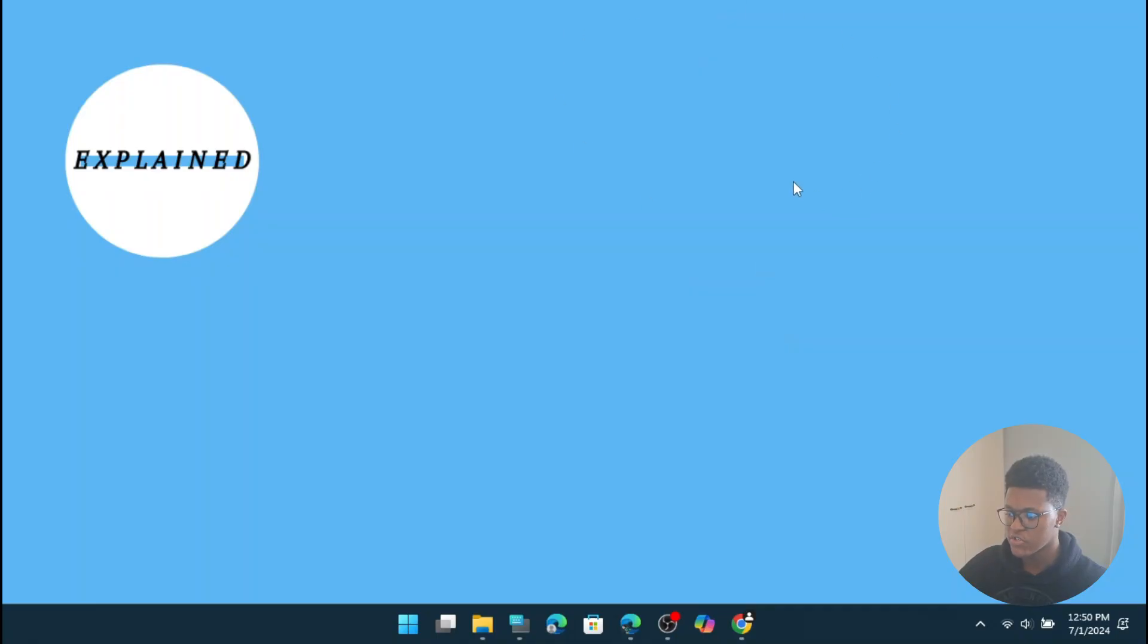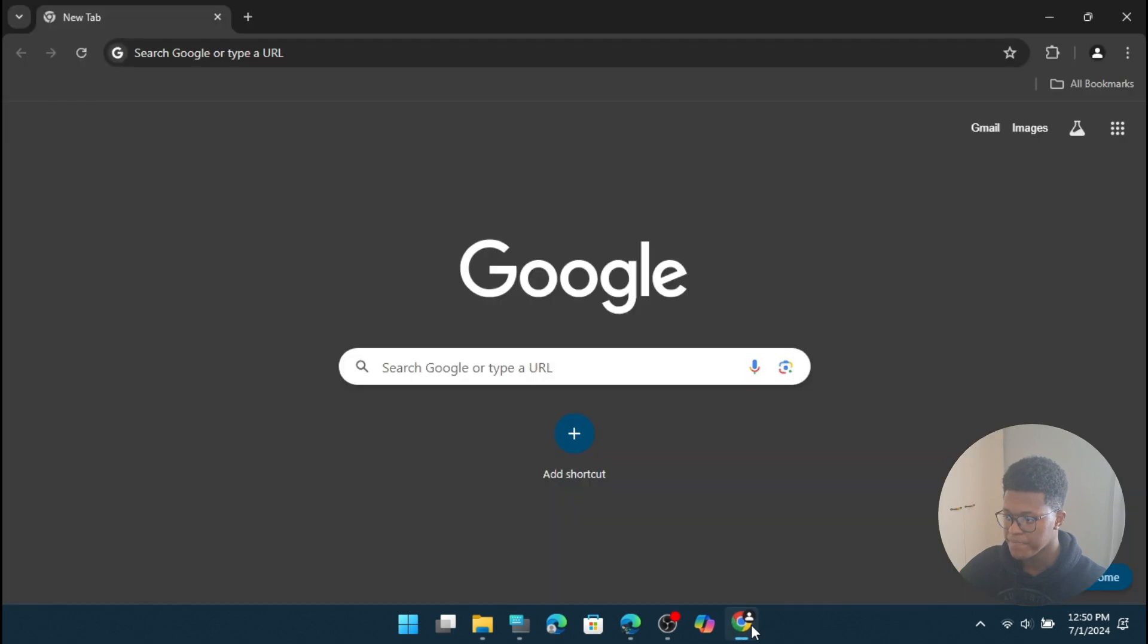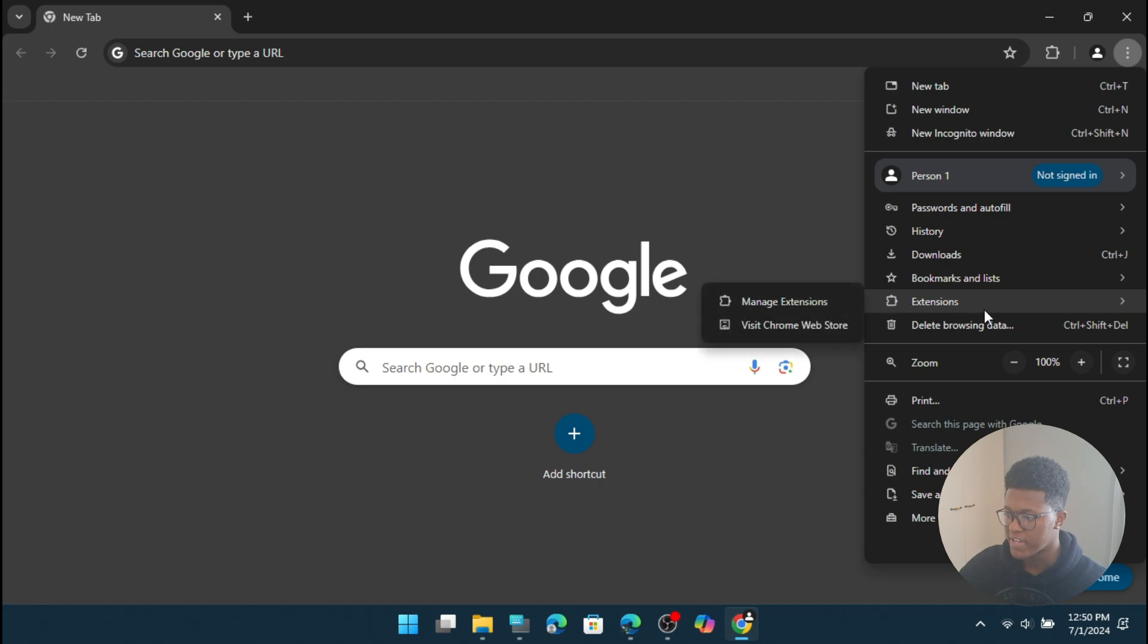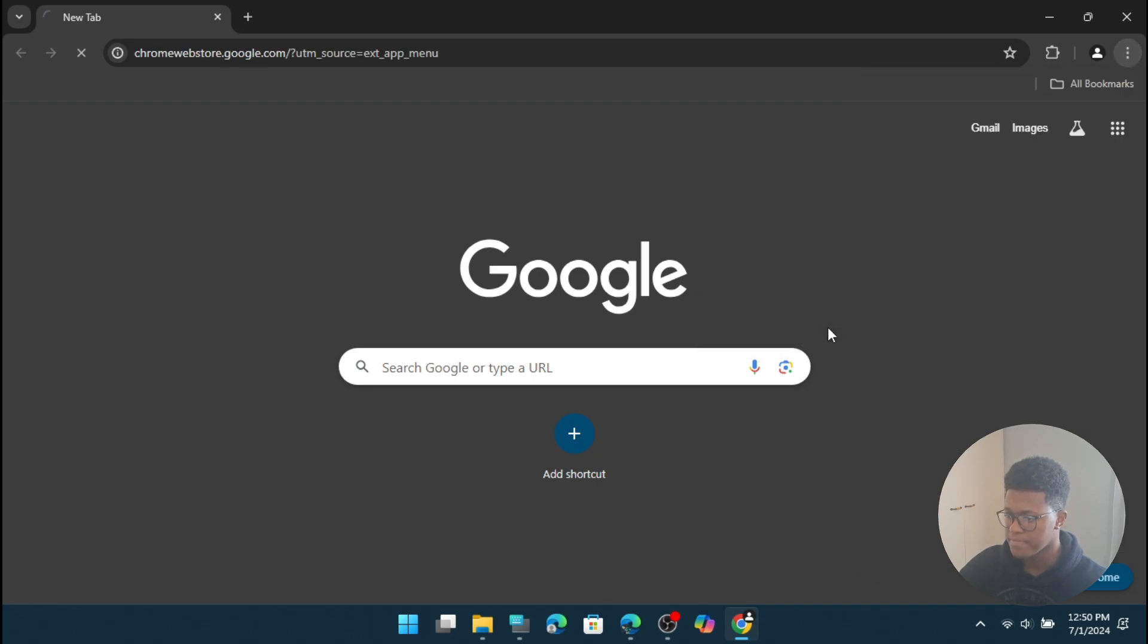So the first thing that you need to do is go to your Google Chrome web browser, and then you're going to go to the top right and press on the three dots. And then you're going to go to extensions, and then click on visit Chrome Web Store.